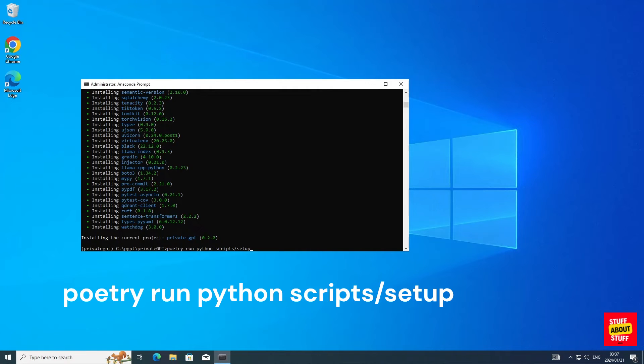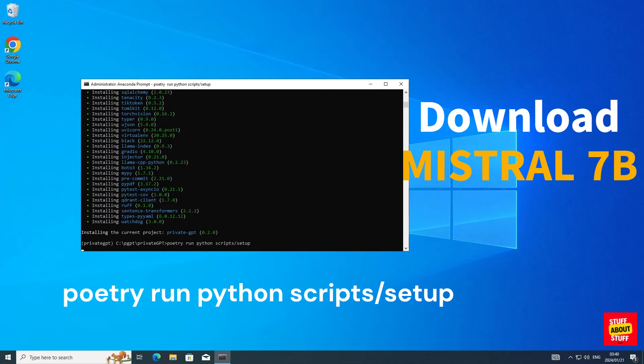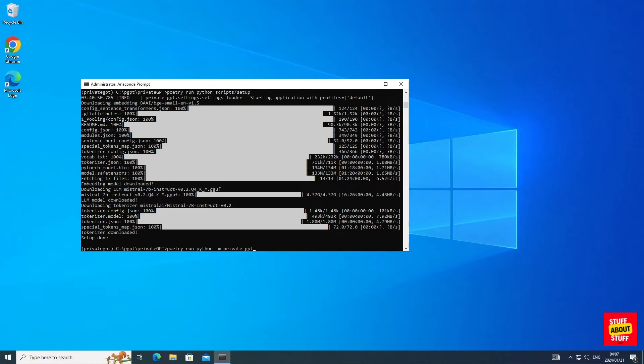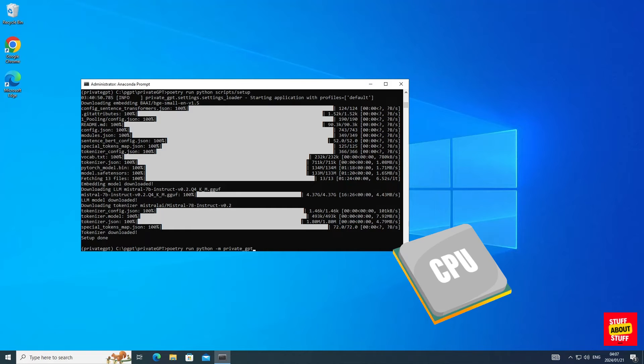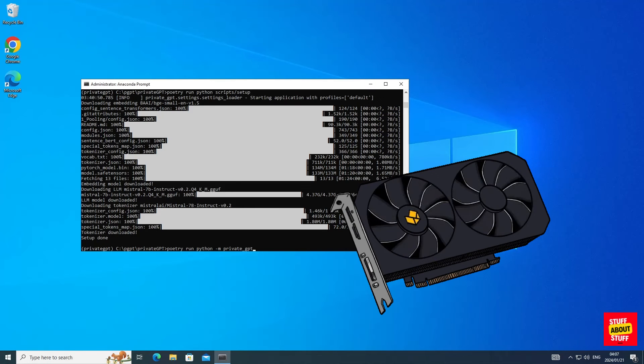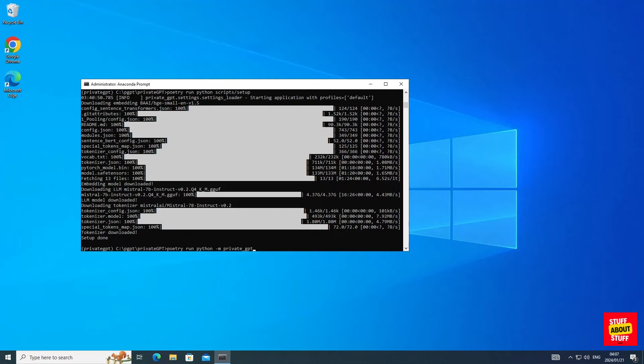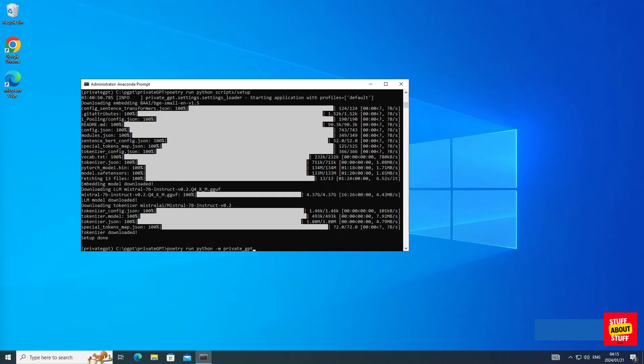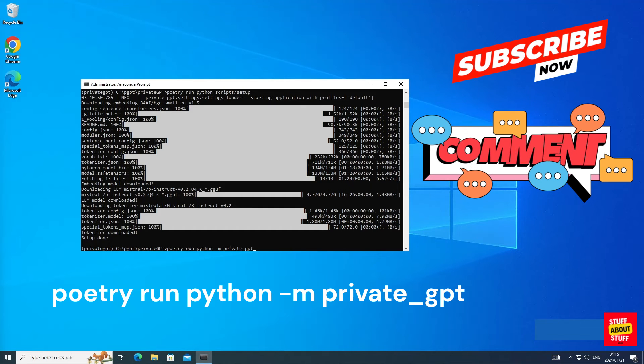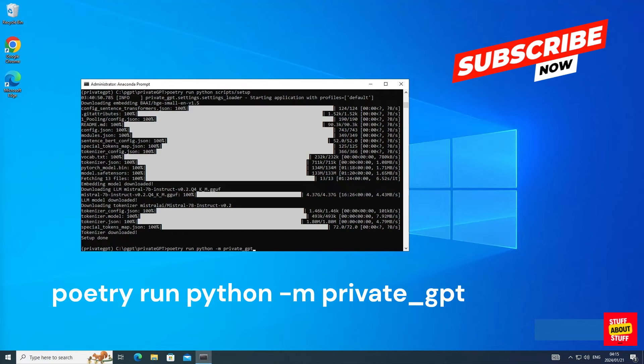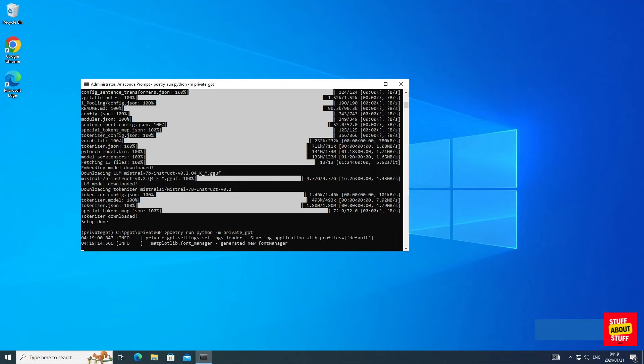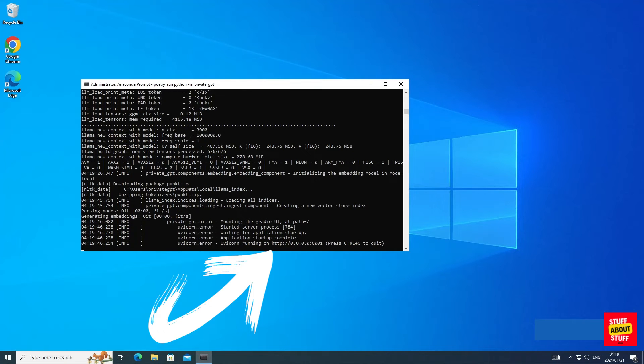We will execute this command, and this will download and configure PrivateGPT with the Mistral 7b model. Now that the models are downloaded, we are ready to launch PrivateGPT. Currently PrivateGPT is configured and will run painfully slow off your CPU. I will show you next how to configure PrivateGPT for NVIDIA GPUs and also show you how to run this against OpenAI. Stick around as this is lightning fast. Now to launch PrivateGPT, execute the following command. Now you can verify that PrivateGPT launched successfully and you should have a web server running on port 8001.